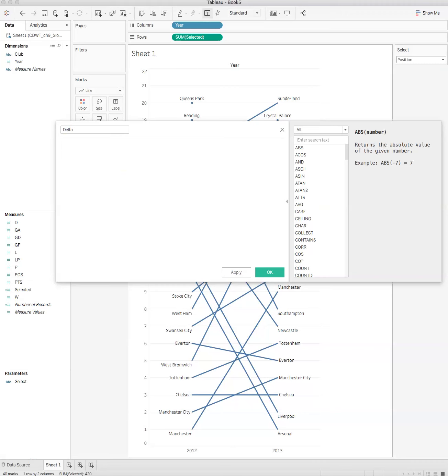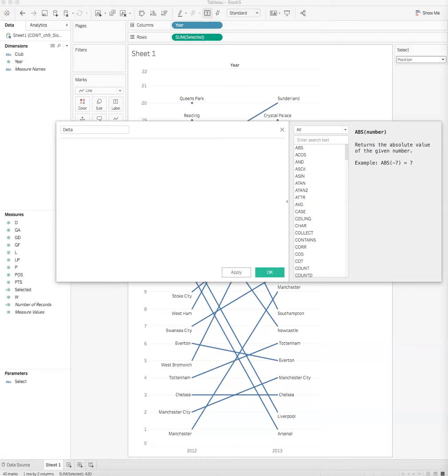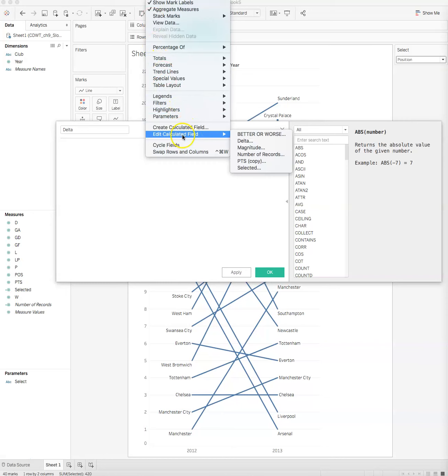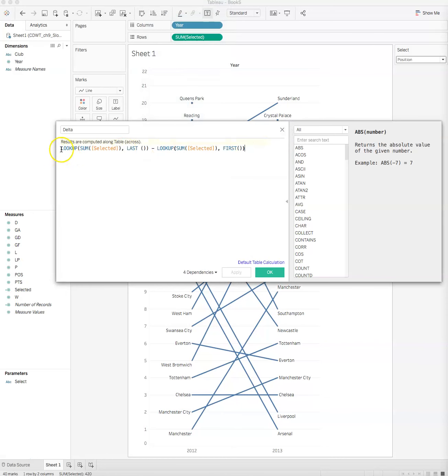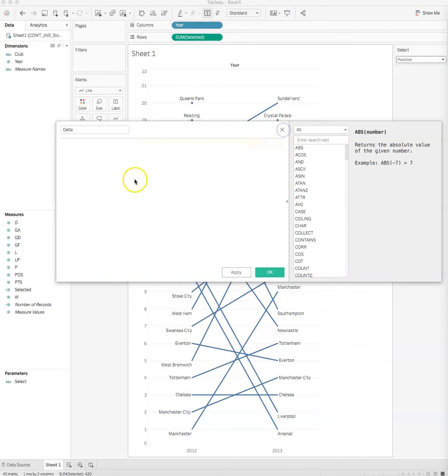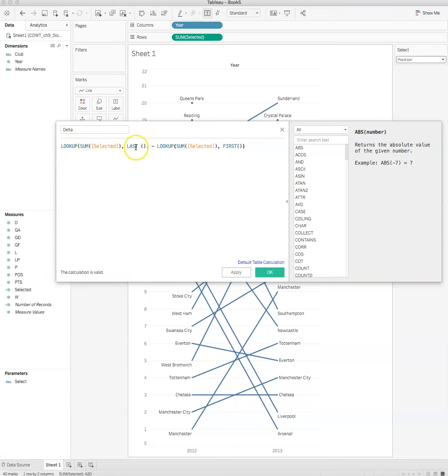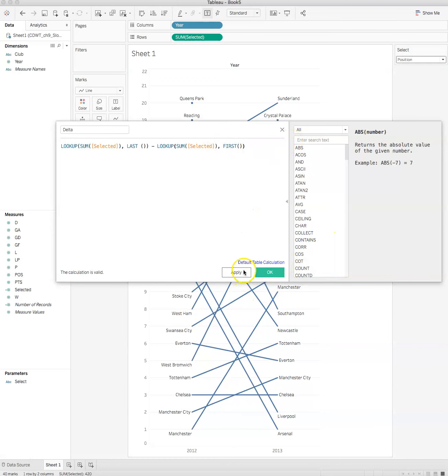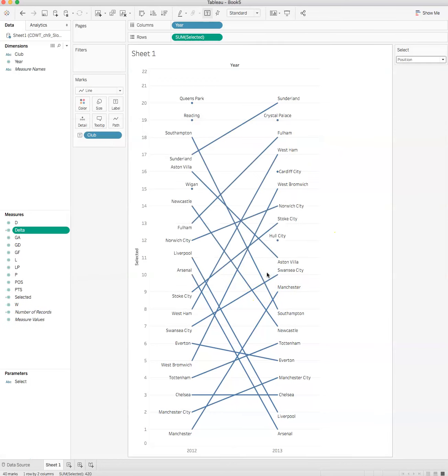Then we have a script for that. Once again I've pre-made that script and I'm just going to copy it over. Basically it's going to look up the sum of whatever's been selected in the last minus the lookup sum of selected in the first. So we now have delta.